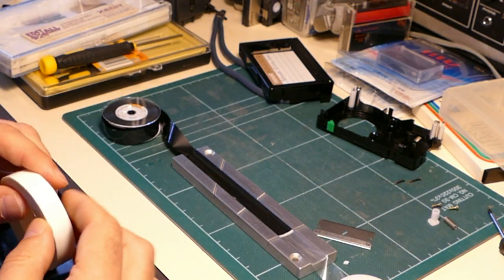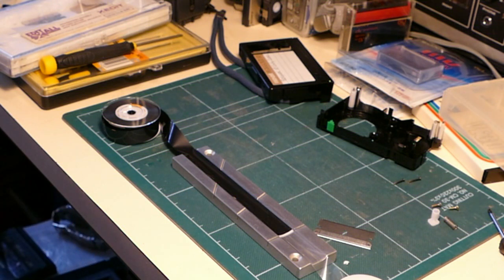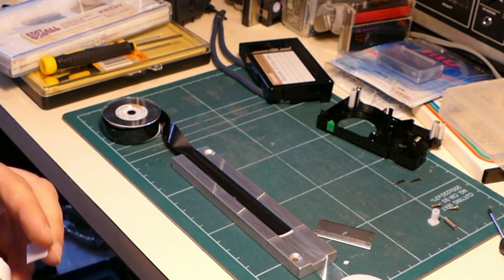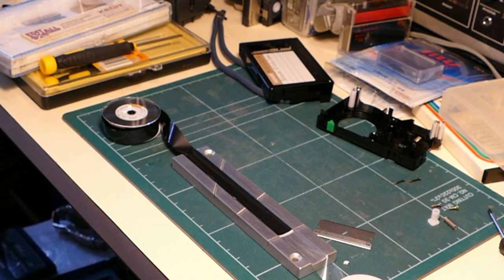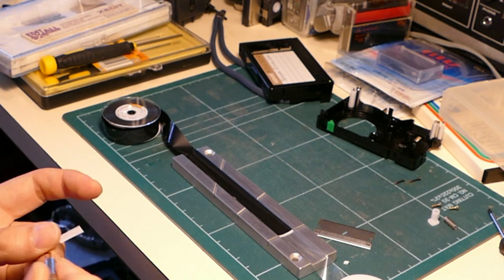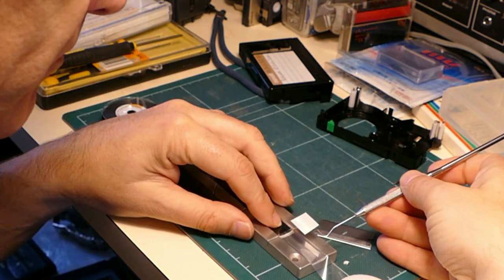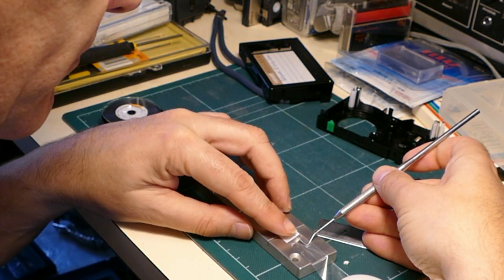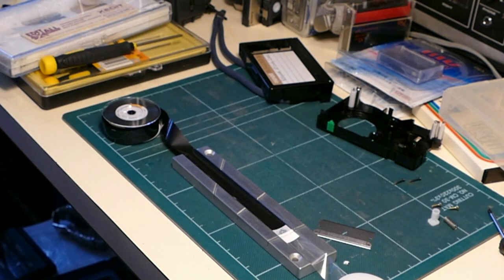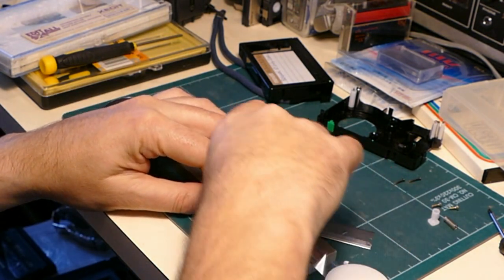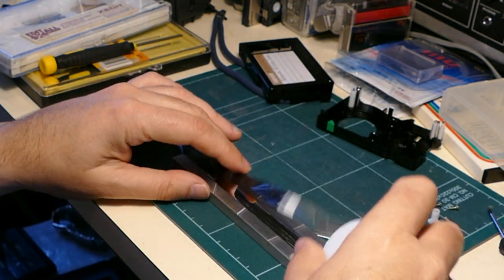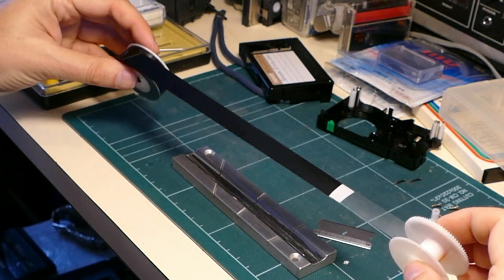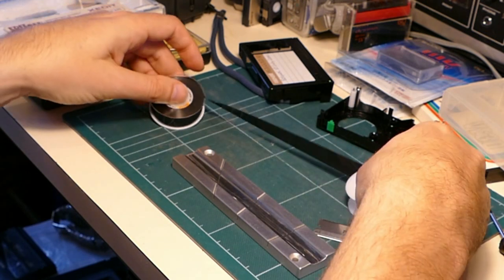Splicing tape. Here we go. This joint should never go past the heads anyway, but even if it does, that won't damage anything. A reasonably high quality joint. So this can be now loaded back into the shell.